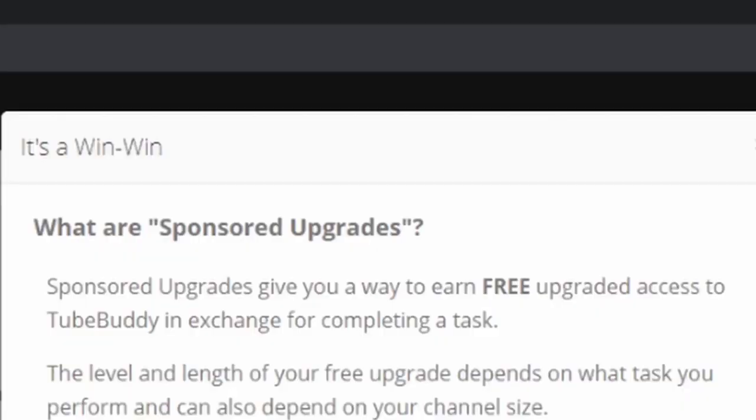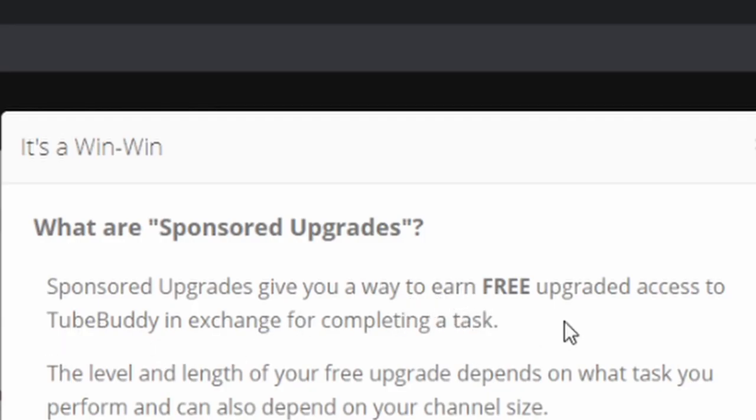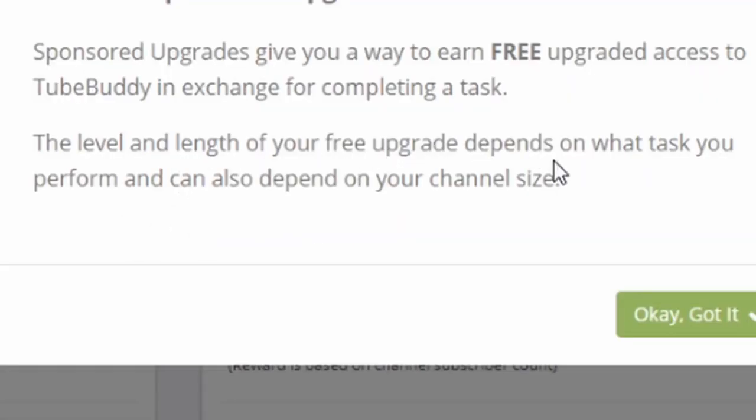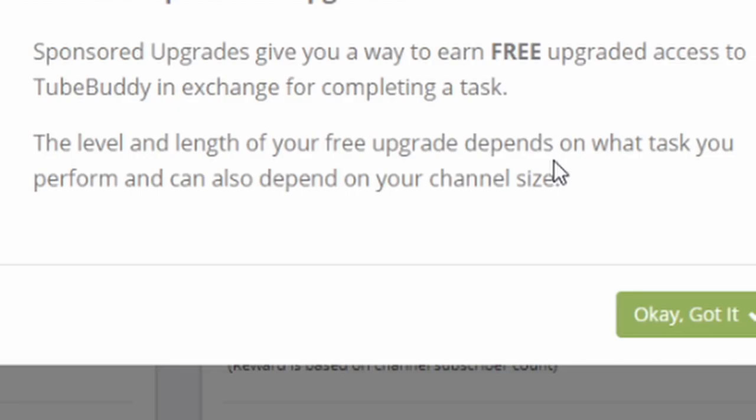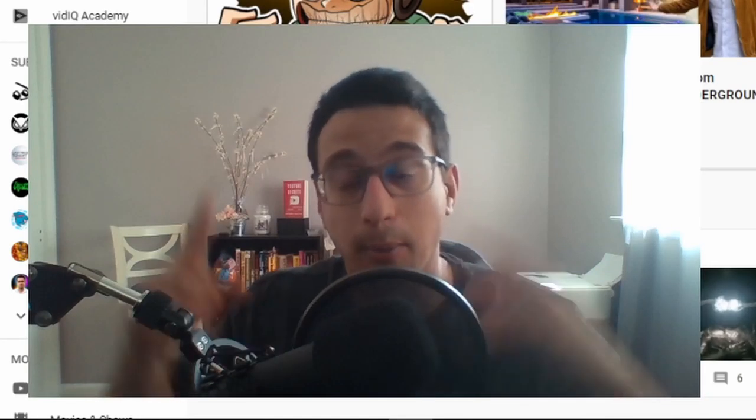What's this? Good news. This channel qualifies for free TubeBuddy sponsored upgrades. Oh baby. What are sponsored upgrades? Sponsored upgrades give you a way to earn free upgrade access to TubeBuddy in exchange for completing a task. The level and length of your free upgrade depends on the tasks you will perform and can also depend on your channel size. Oh, goody. And remember one last thing before we go: all hail the YouTube gods.